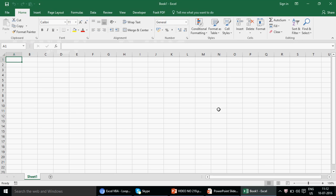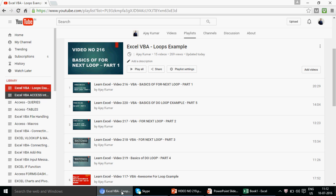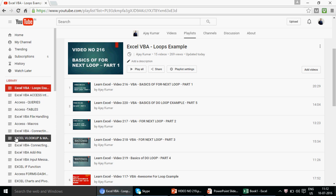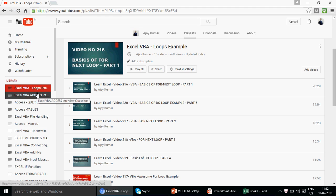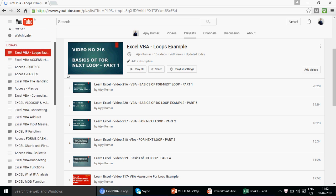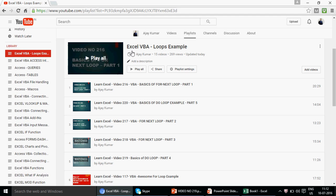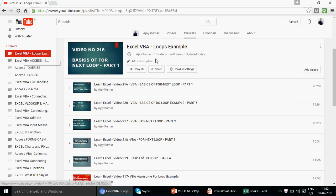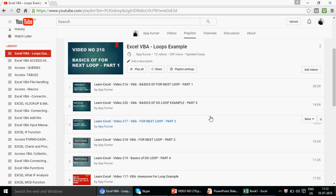For those watching for the first time, we have 220 videos uploaded so far on Excel VBA and MS Access VBA. You can find them all in the playlist, organized by category — including 'Excel VBA Loops Examples', parts one through five. Watch them step by step because they will help you a lot. So far in this series I have covered the For-Next loop and the Do Loop.